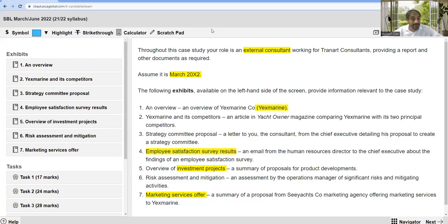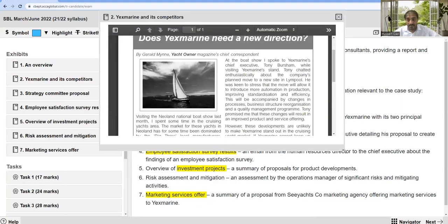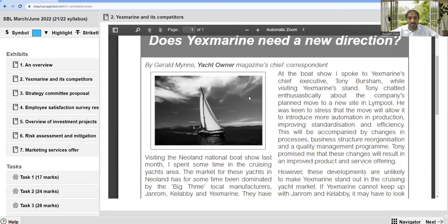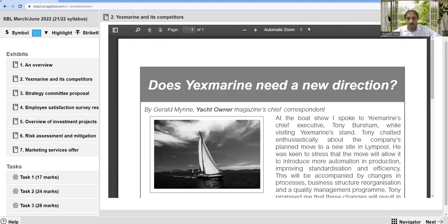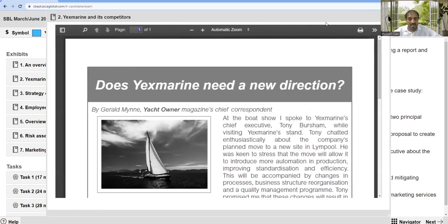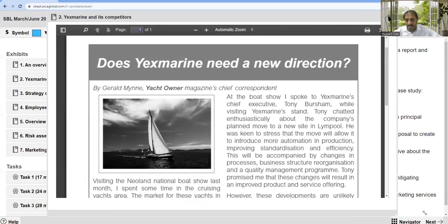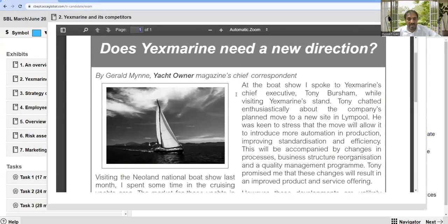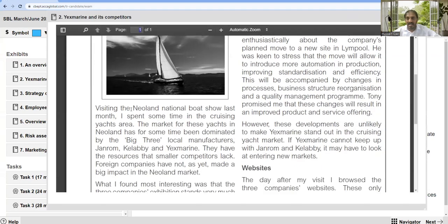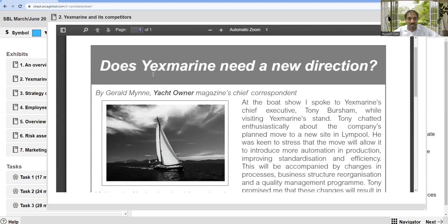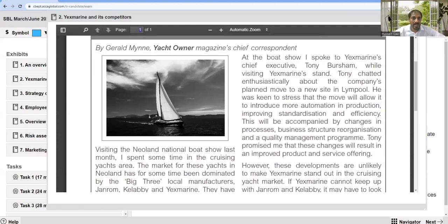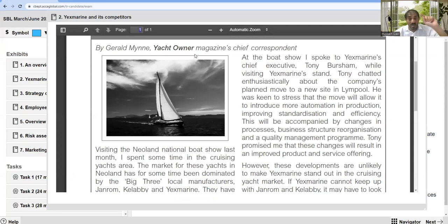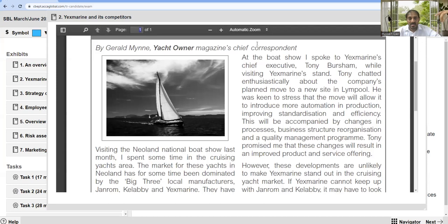Okay, welcome back. What's the remaining point? I will read the question main parts and highlight the financial matters. Does YX Marine need a new direction? By Garland Manning, yacht owner. One of the yacht owner magazine's chief correspondents.